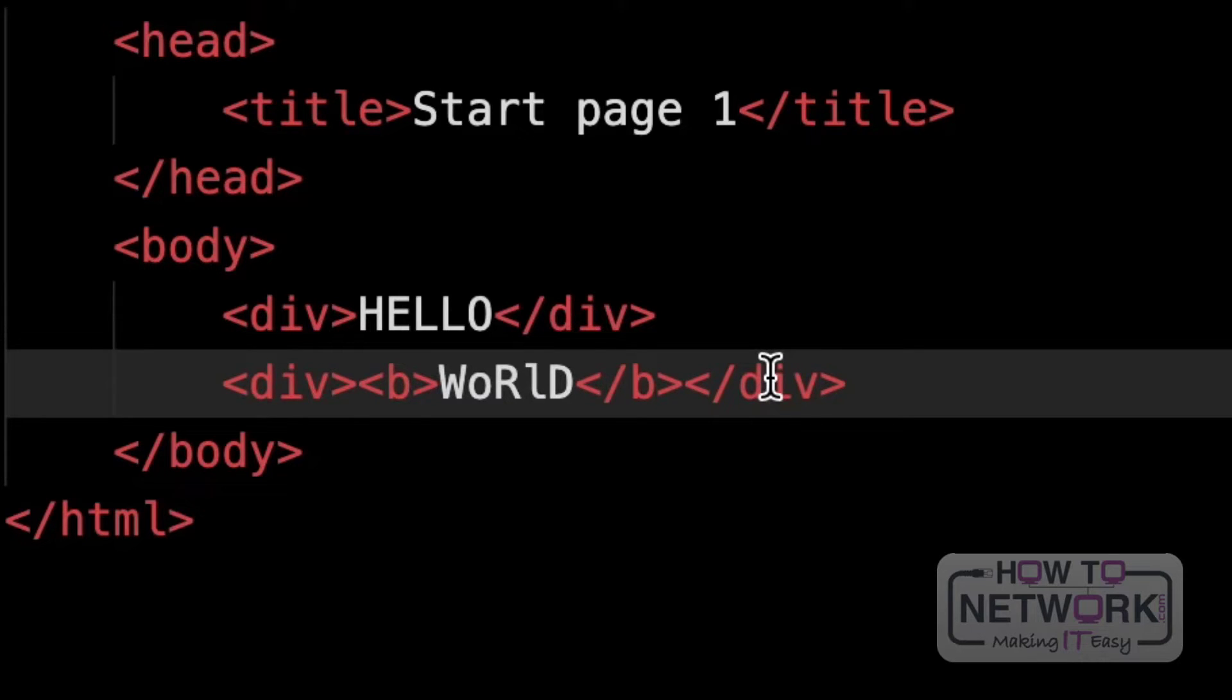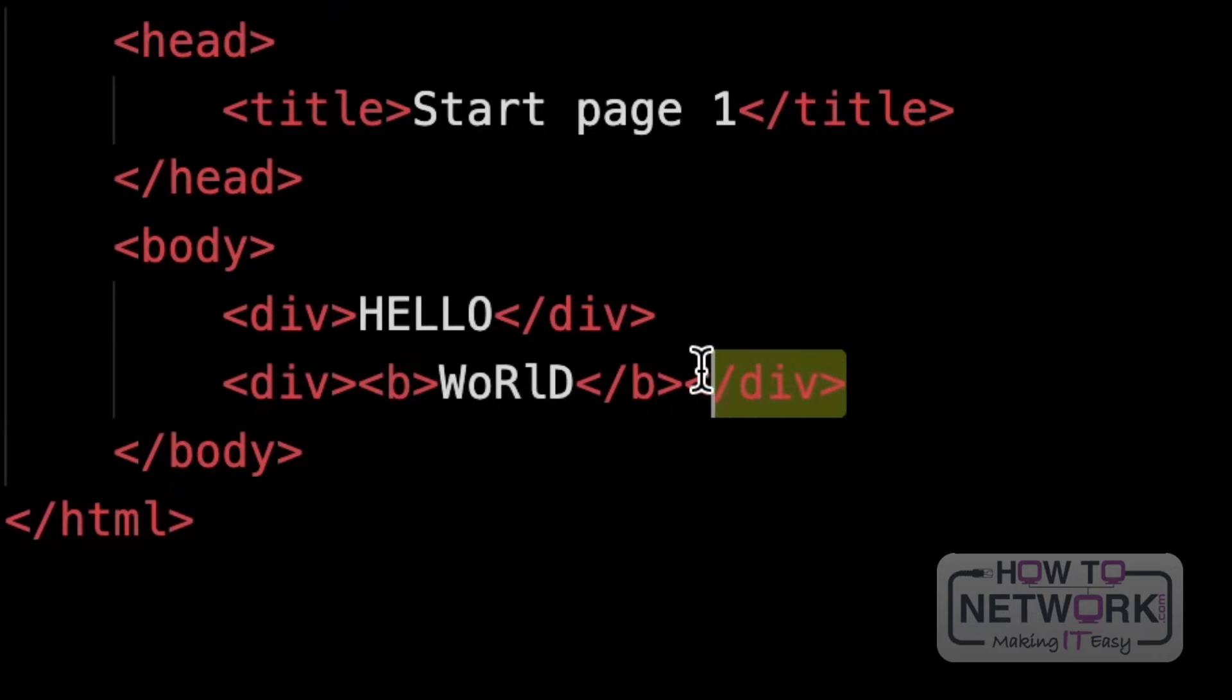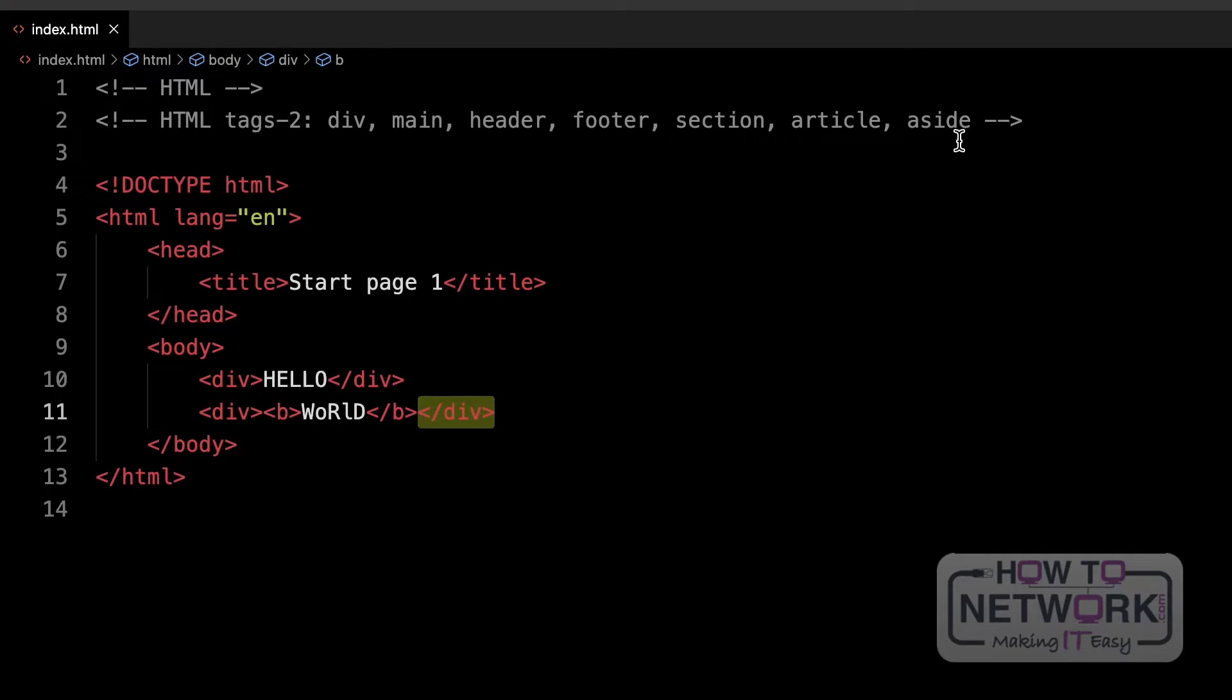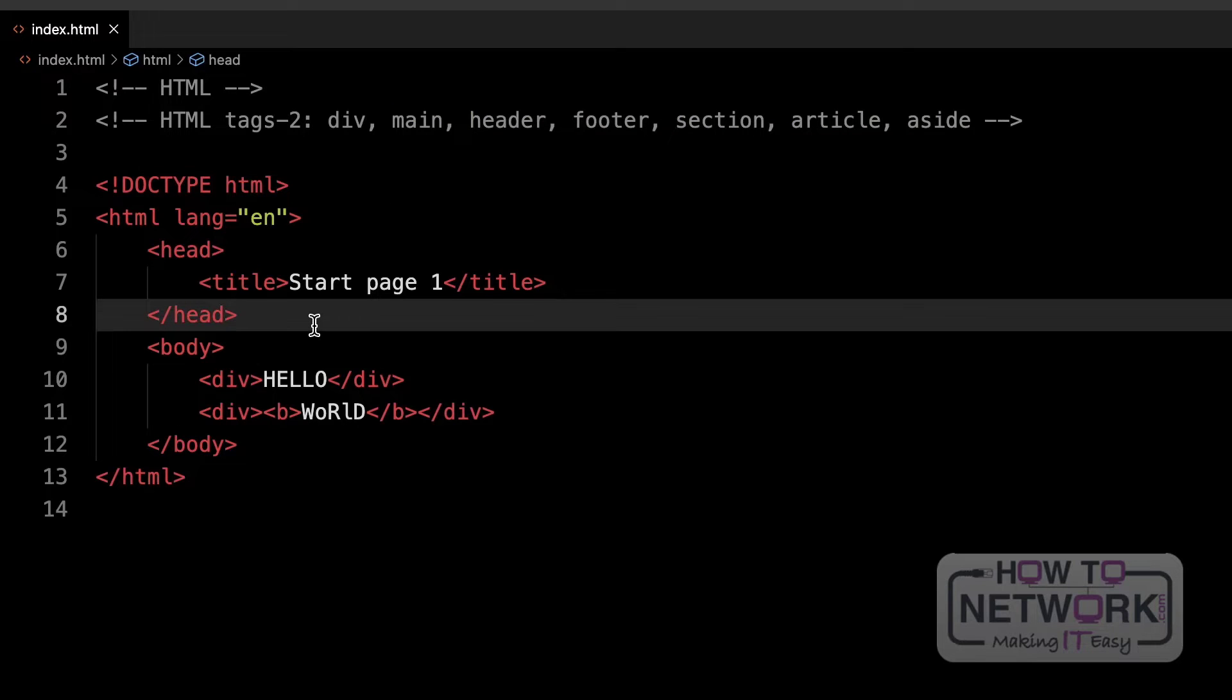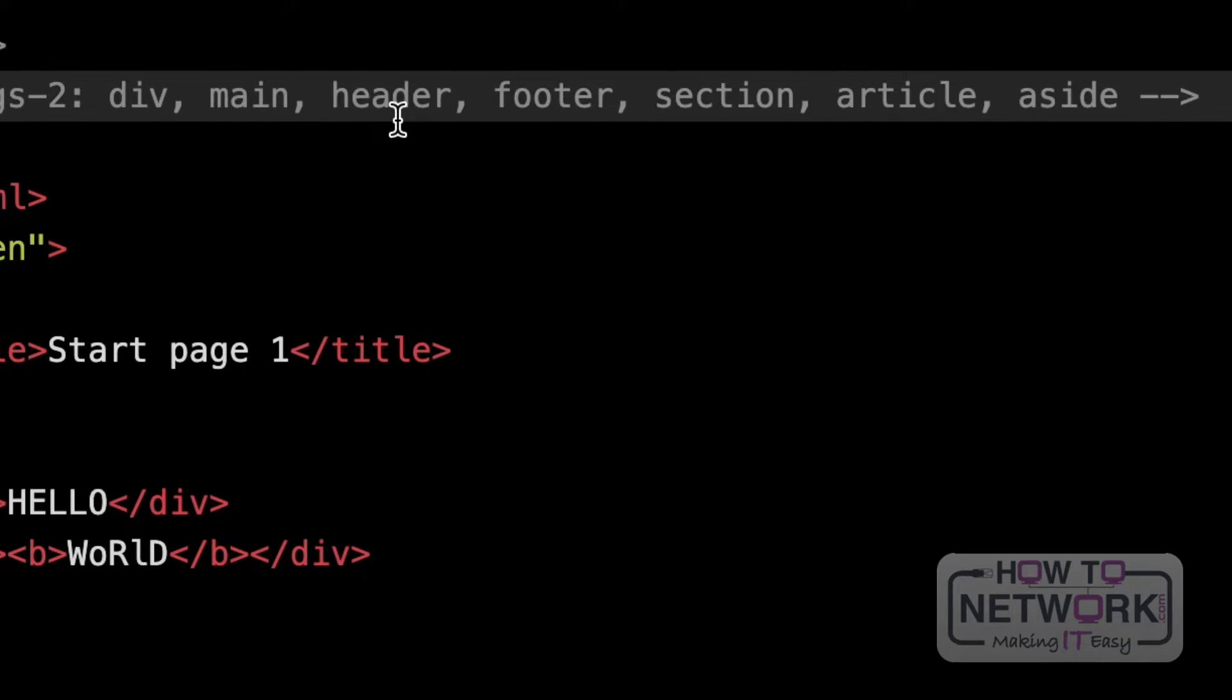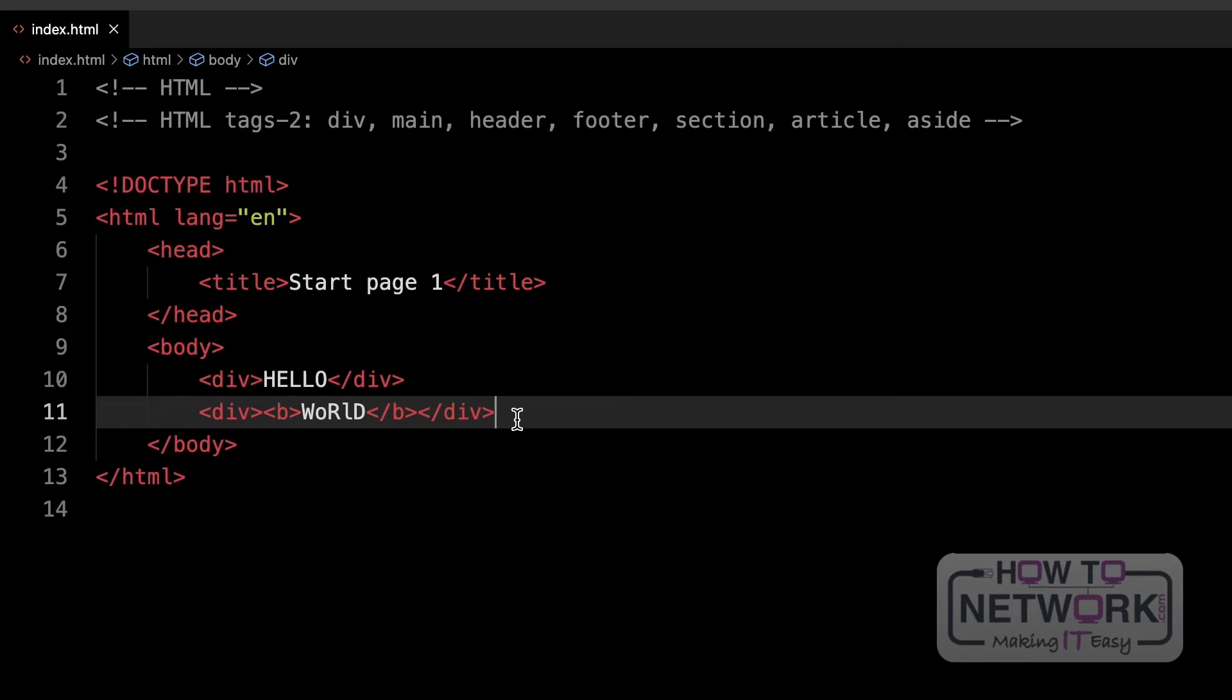Once we go deeper into the course you will see how we identify each block and apply different operations to each block. For now just try to understand what each tag means. Everything else we are going to see in this video is nothing else but a basic container just with different naming.